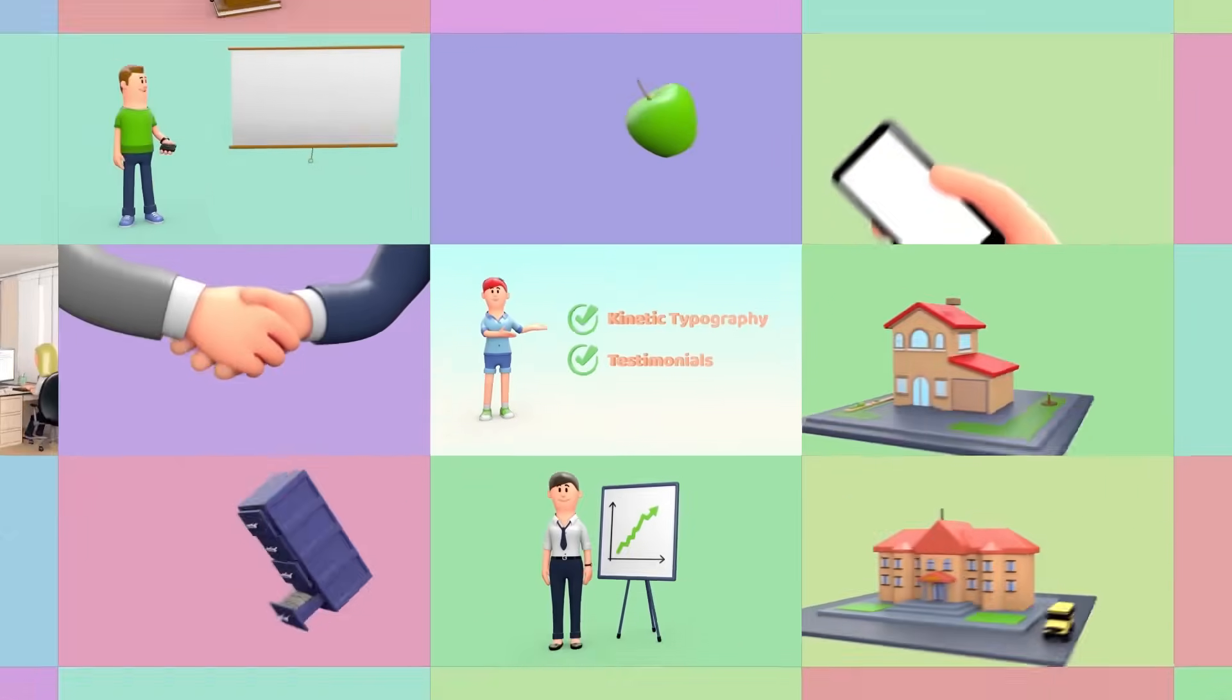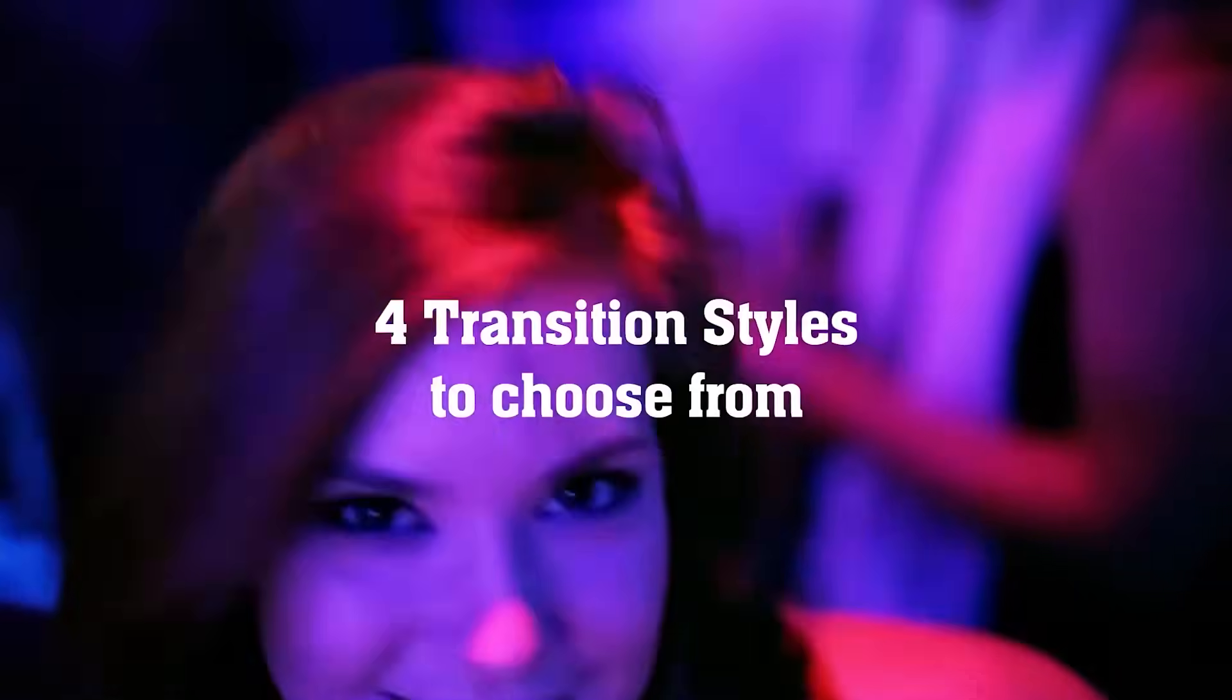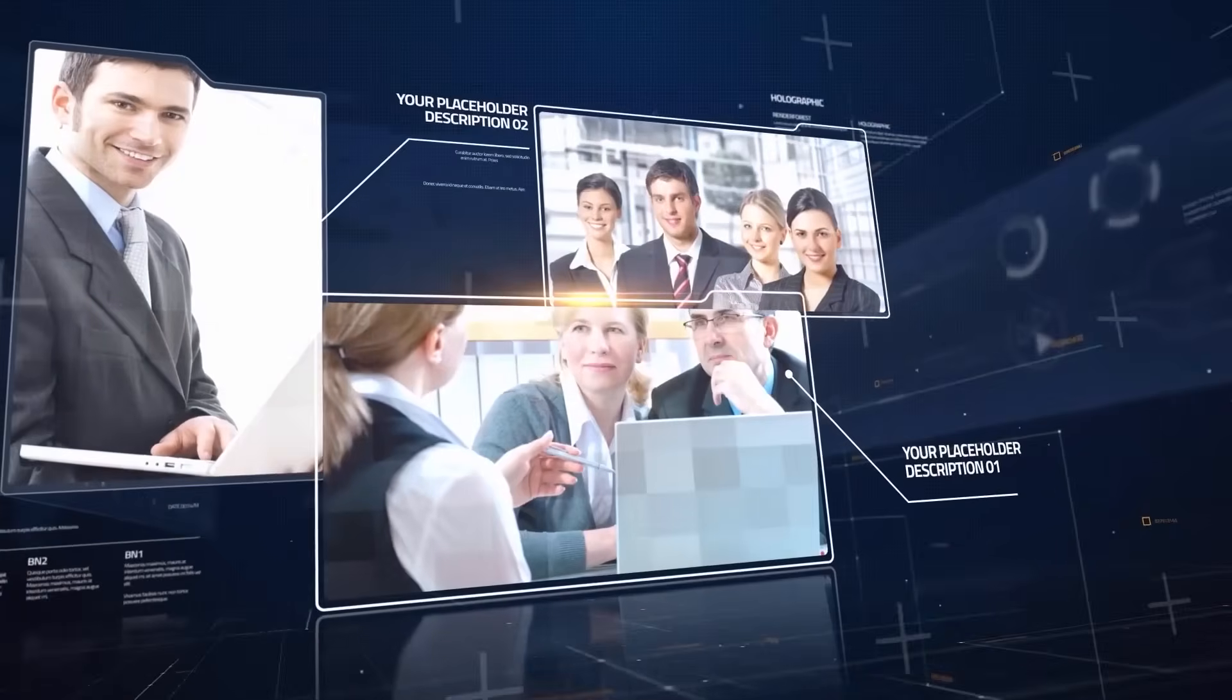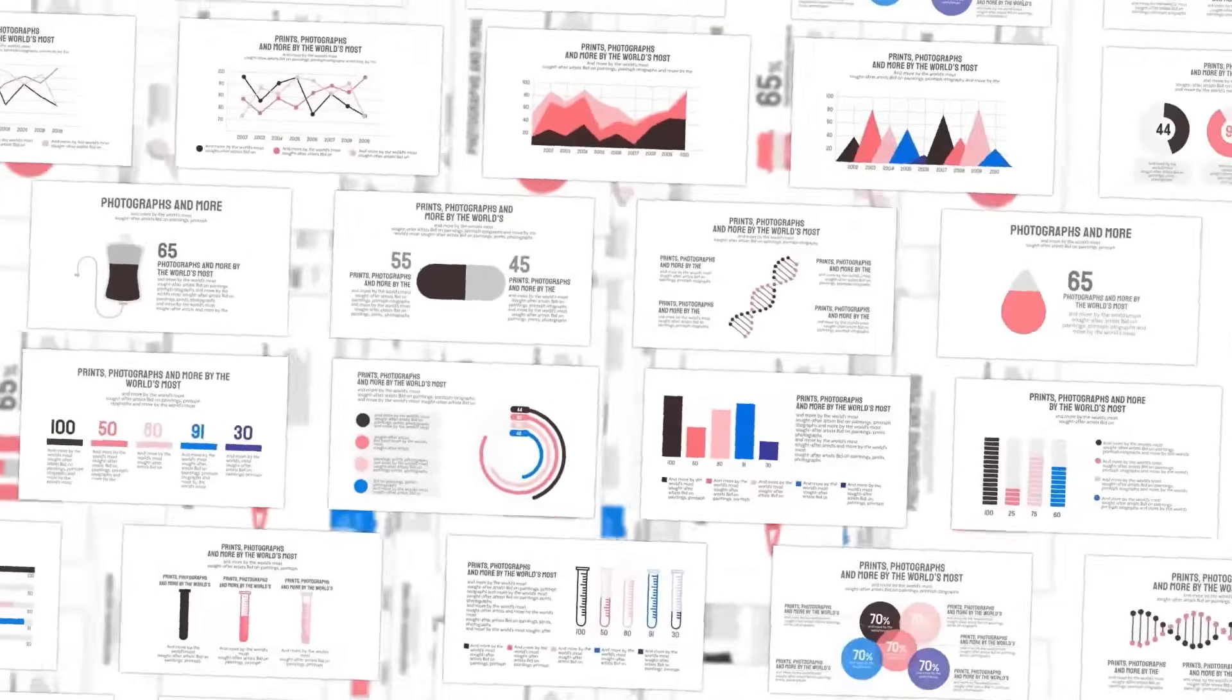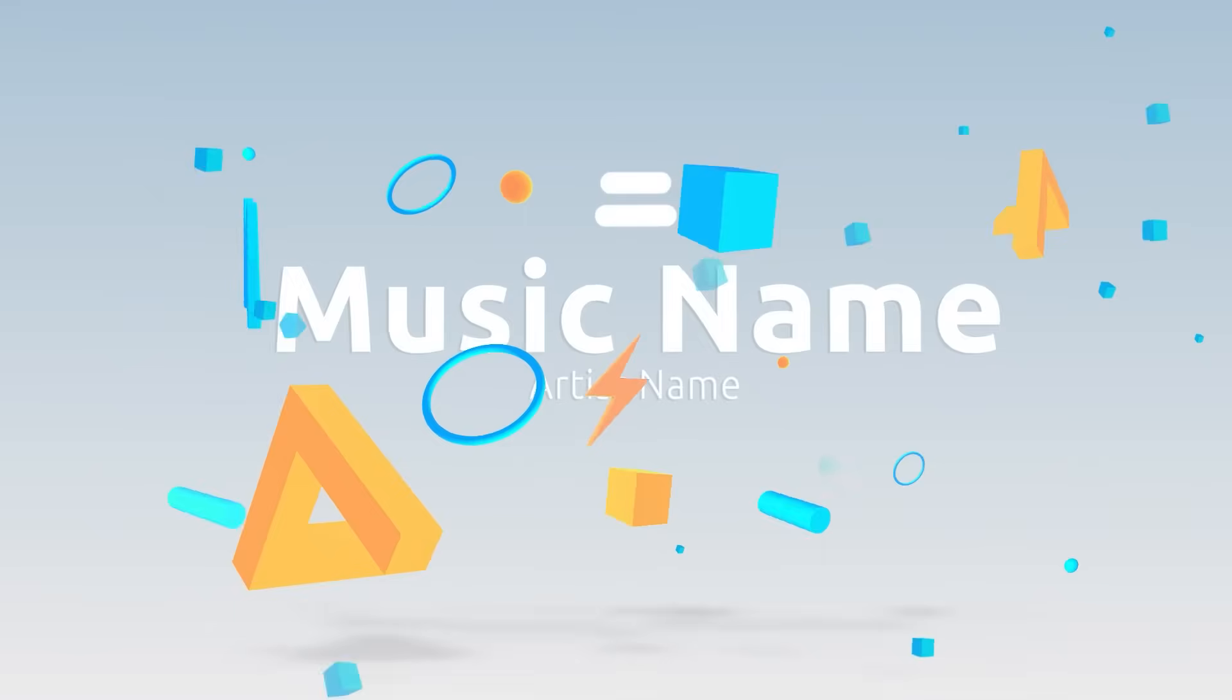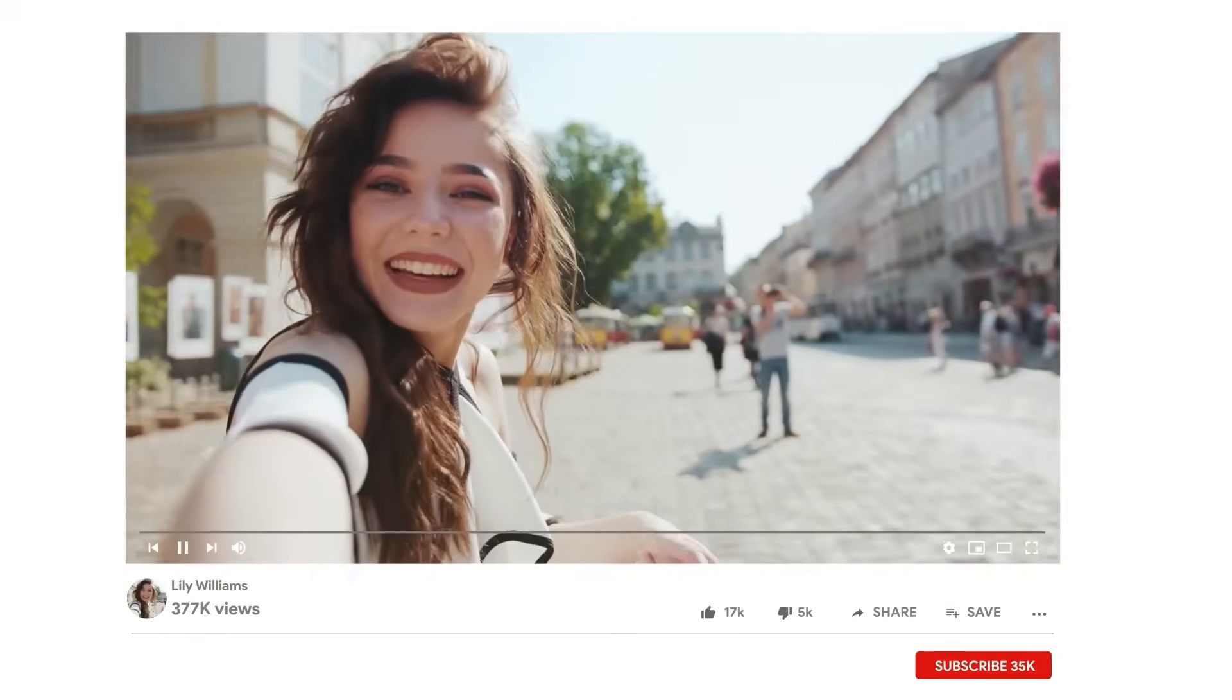Create animated explainers, intro videos, slideshows, social videos, various kinds of promotional videos, corporate presentations, infographics, special event videos, kinetic typography, music visualizations, and much more.